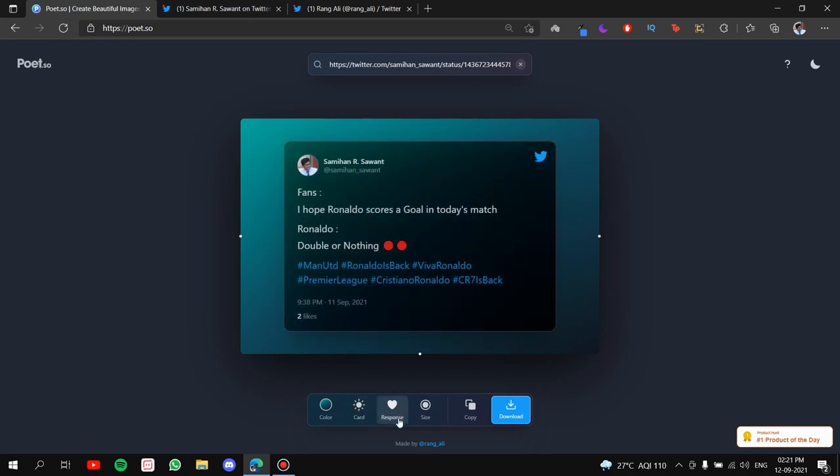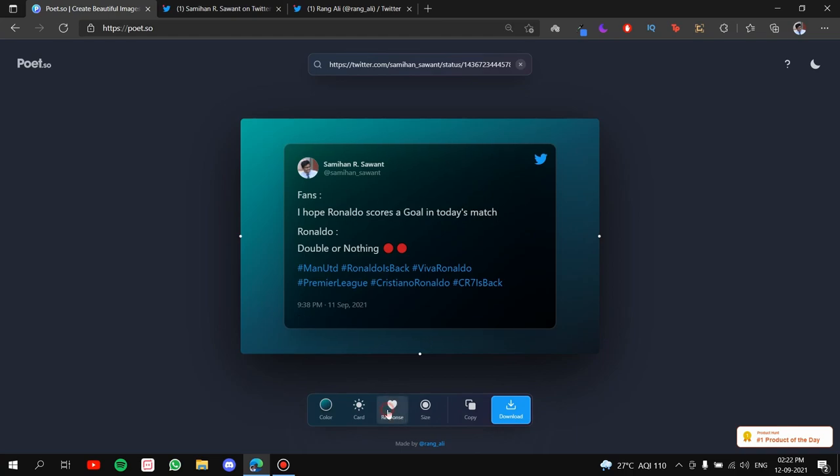After that, you have the responses. You can either enable them or disable them. The responses are basically the likes, the comments, the tweets. Alright! How much you got them, the number, the stats. So I'm going to disable it.